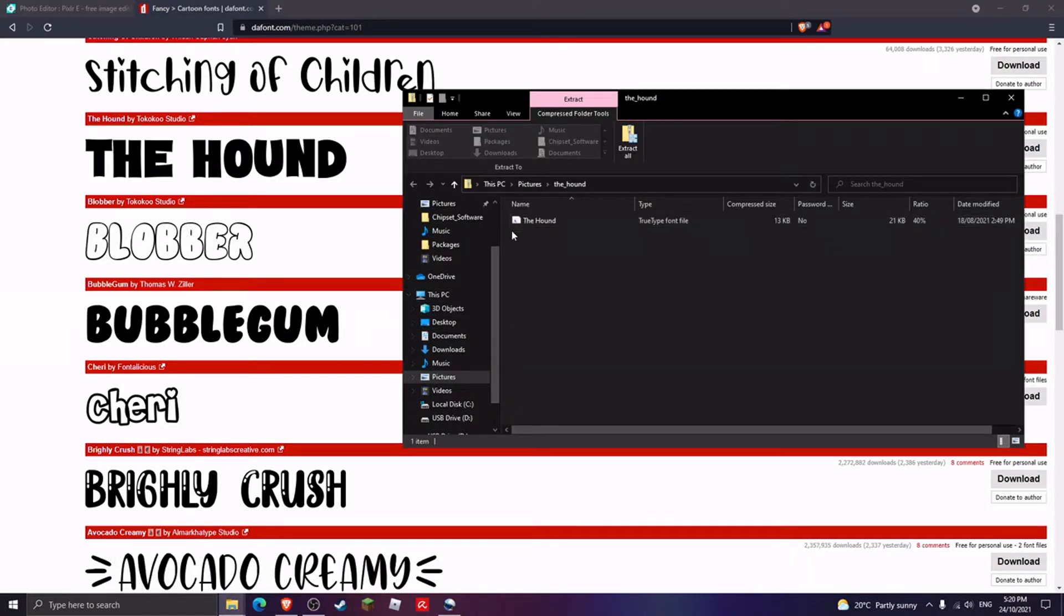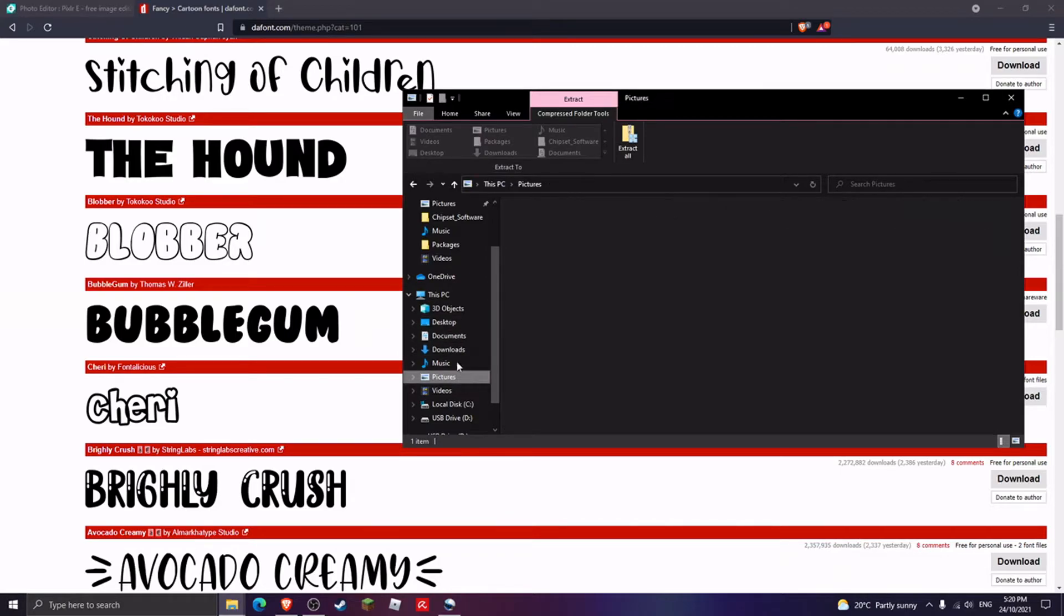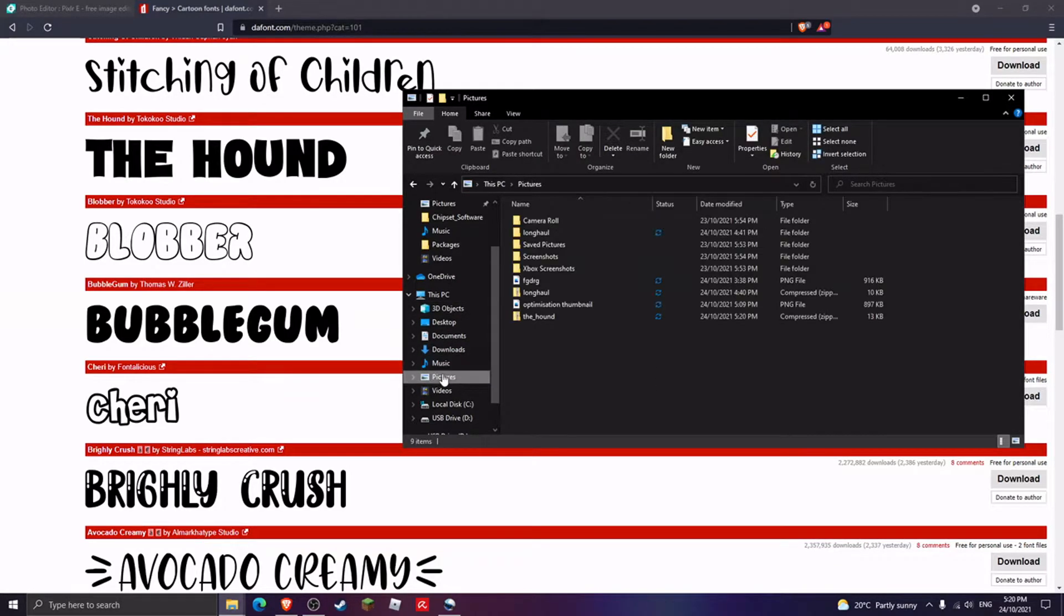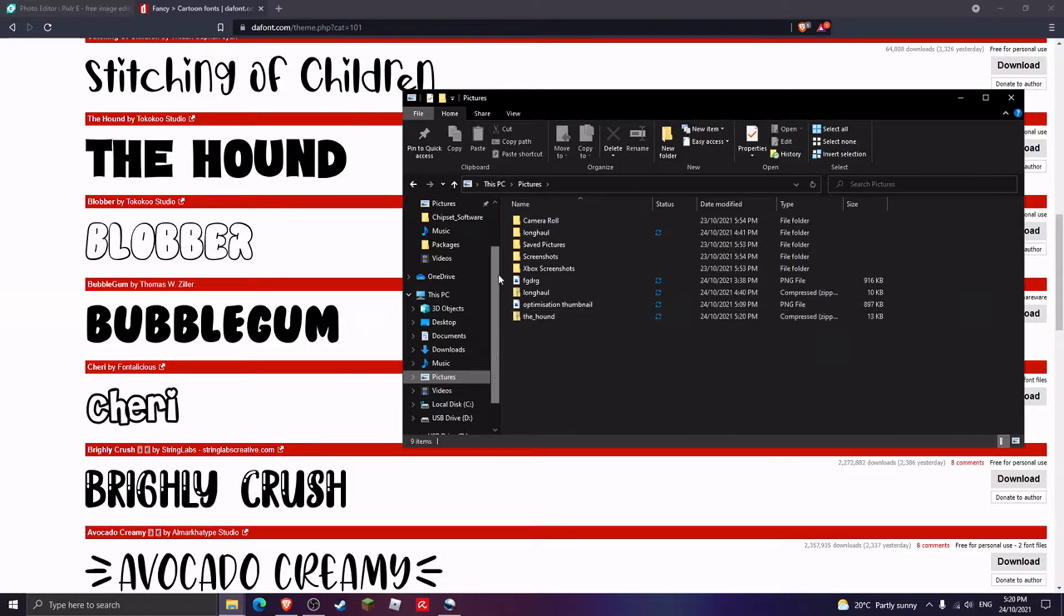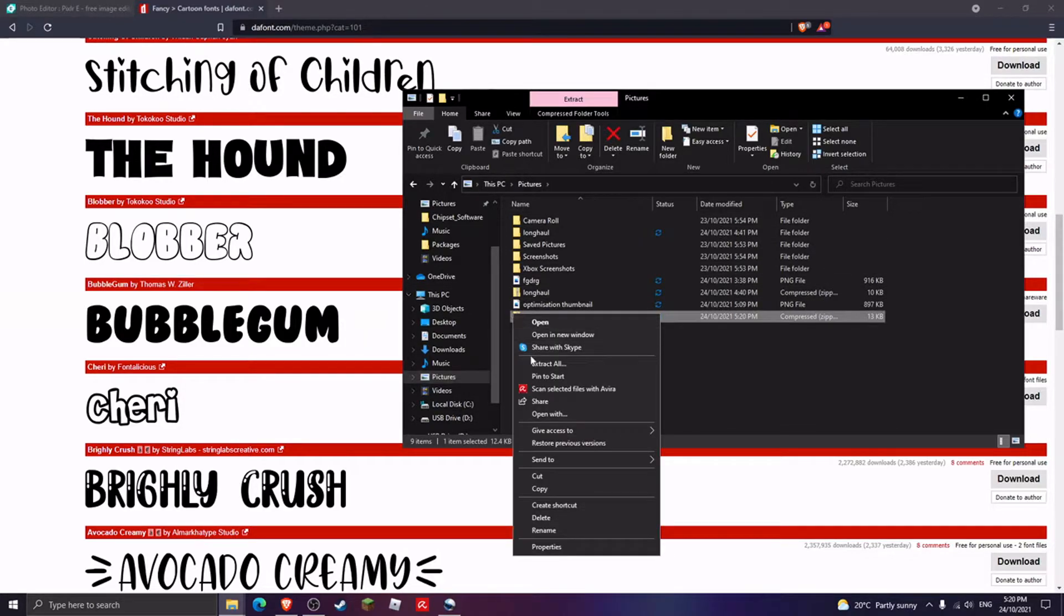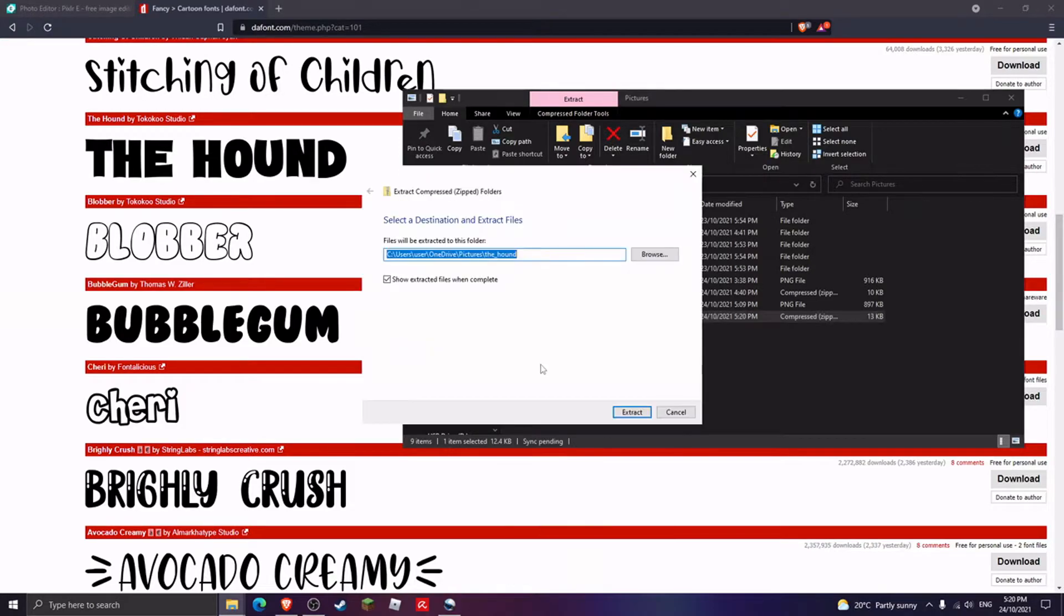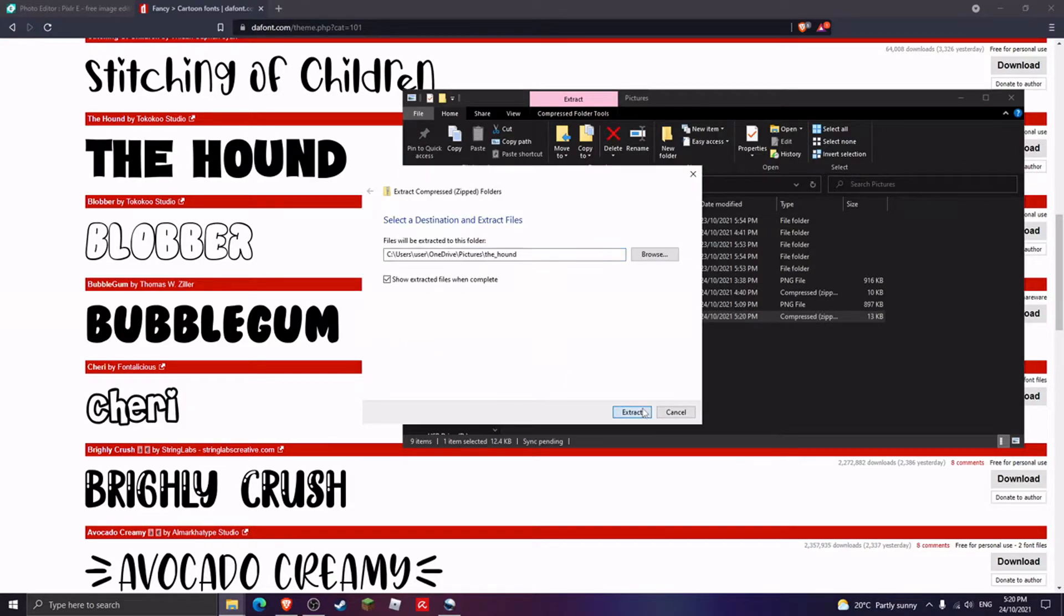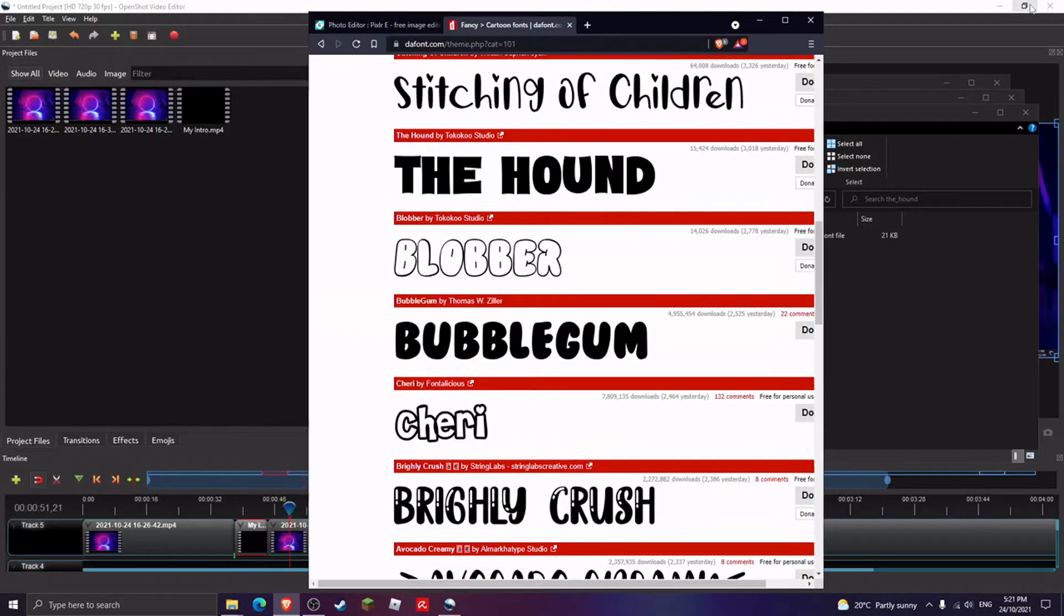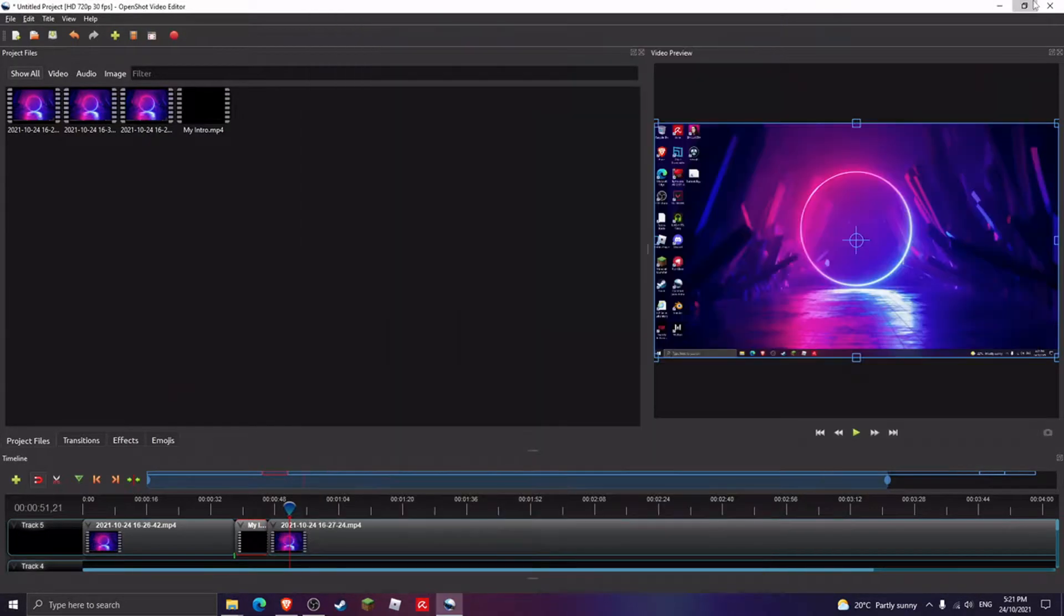And here we are. You want to go here where the file location is, click and hit extract all, and you just want to extract it. Now what you want to do is head to...